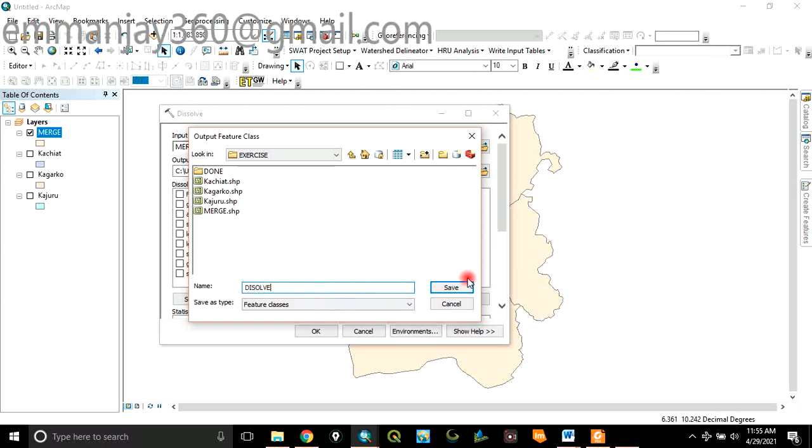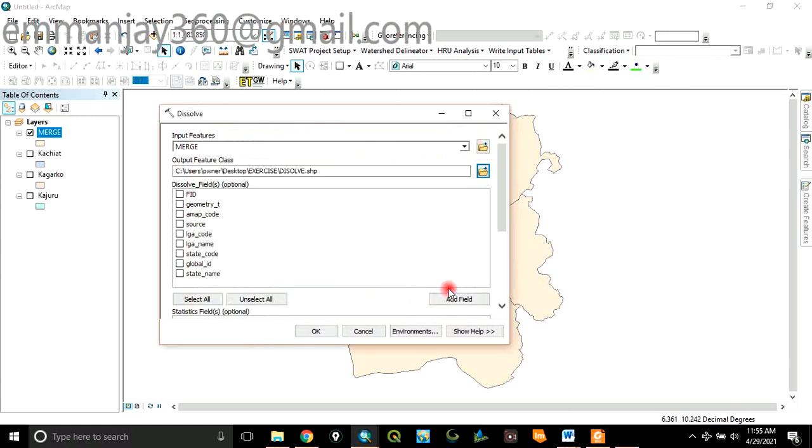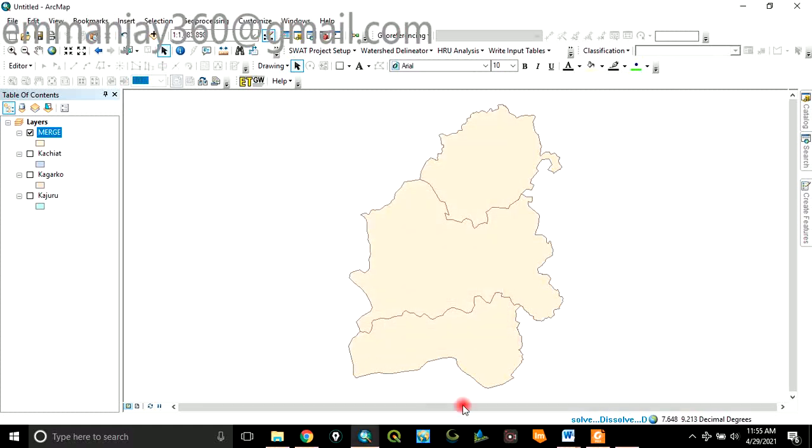Name it Dissolve. Click Save. Then come back here and click on OK. So the process is running in the background.